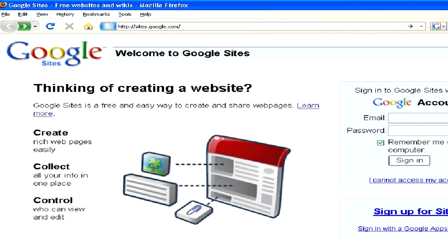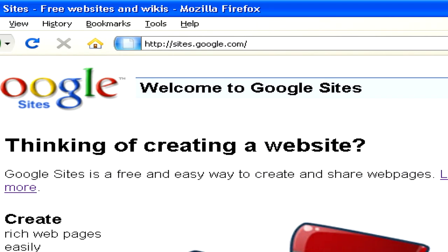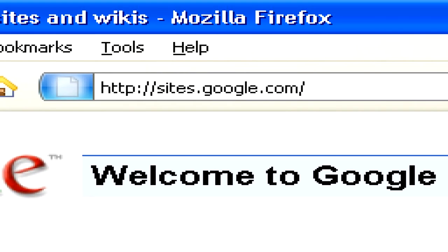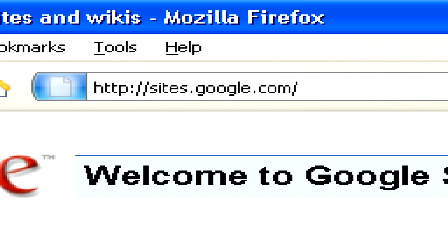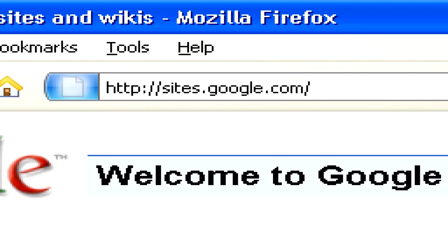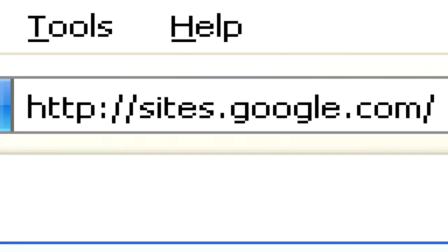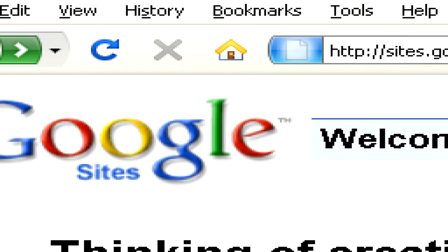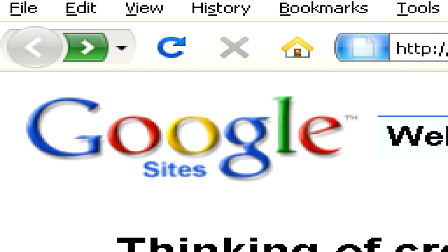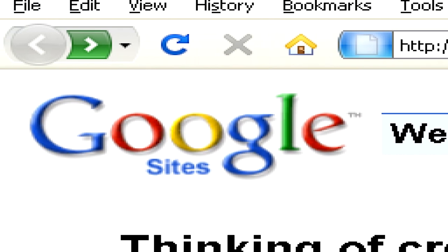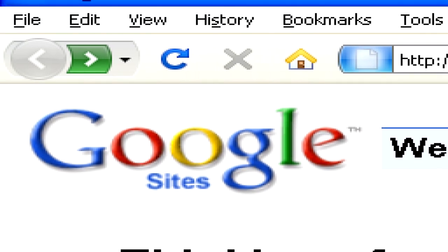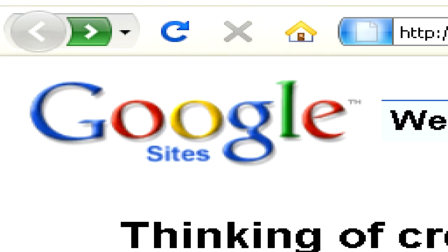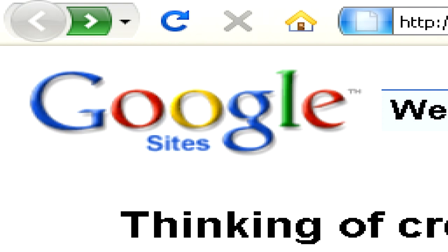To start building your website with Google, simply head over to sites.google.com in your web browser. Google Sites is a relatively new service by Google which will allow you to build a website very simply.